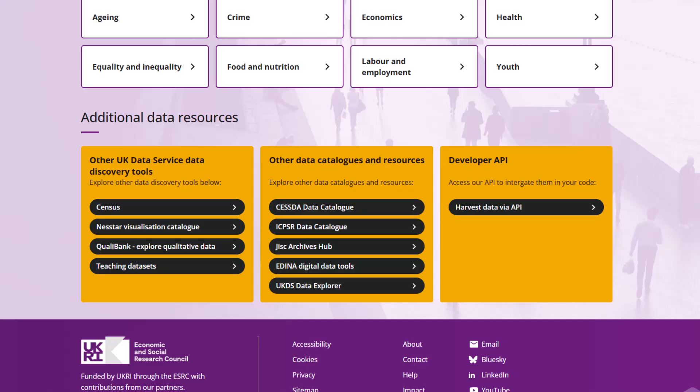From here, you can also discover further UK Data Service resources such as teaching data sets, and find links to other data catalogues and tools, as well as our developer API.